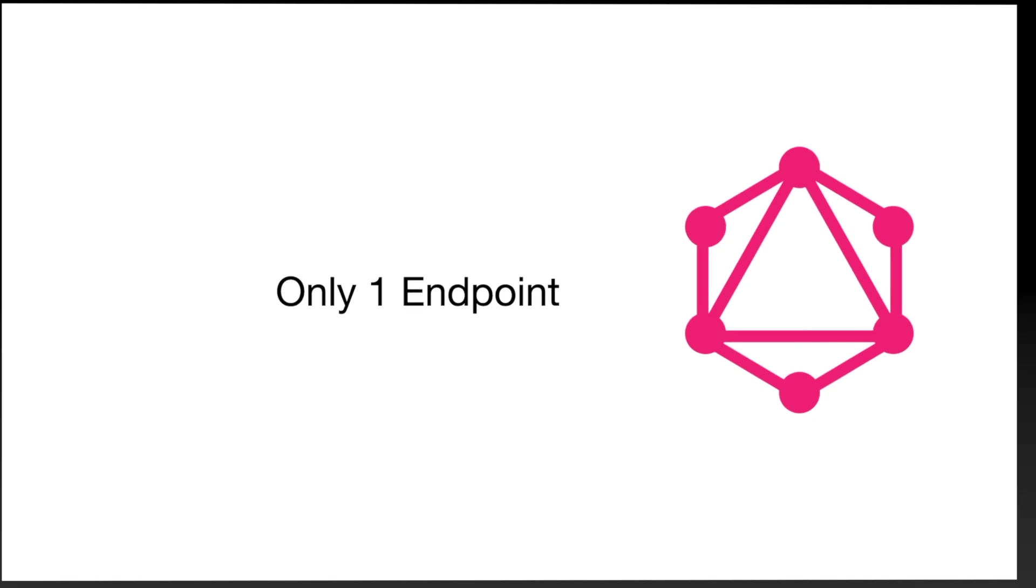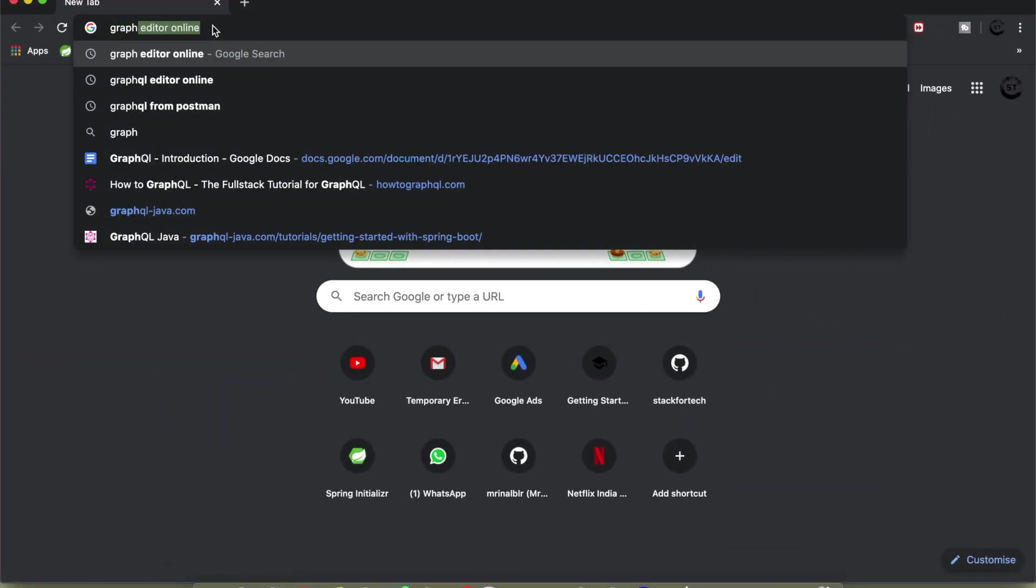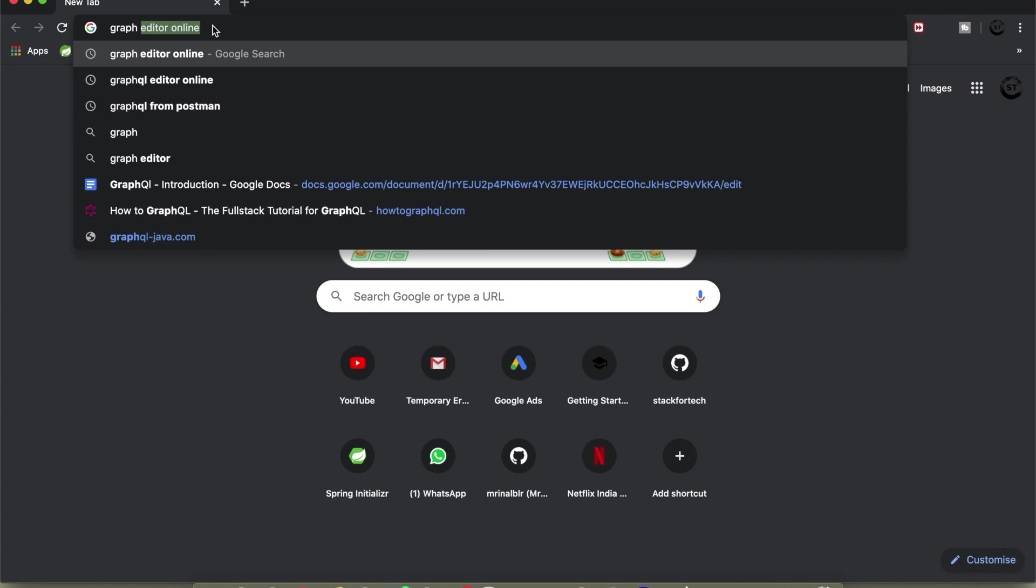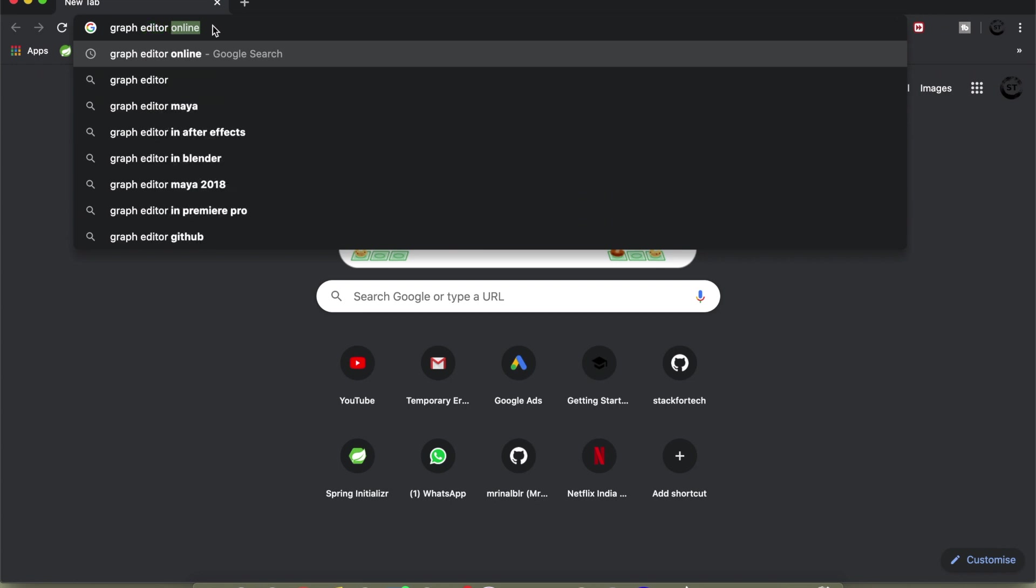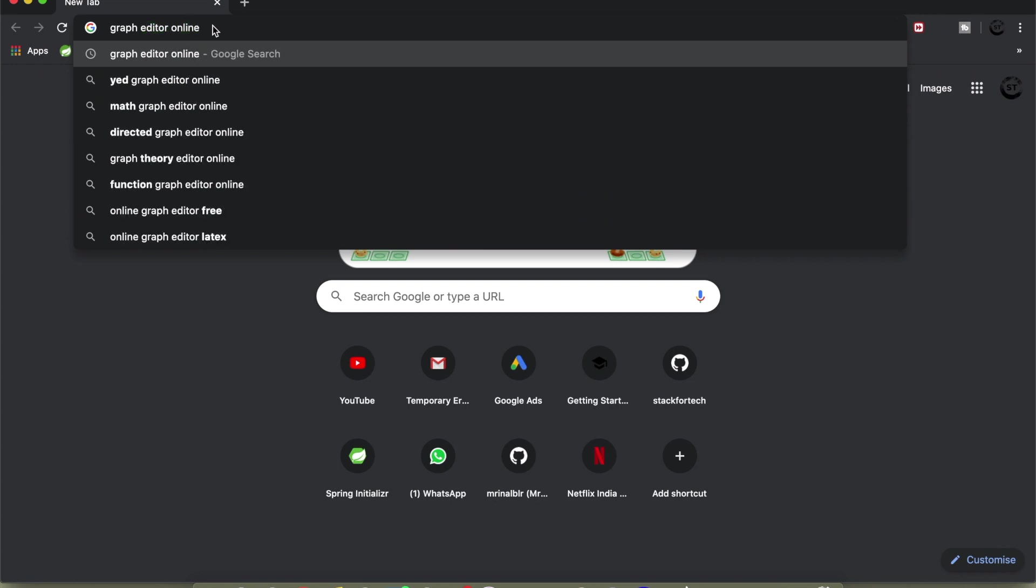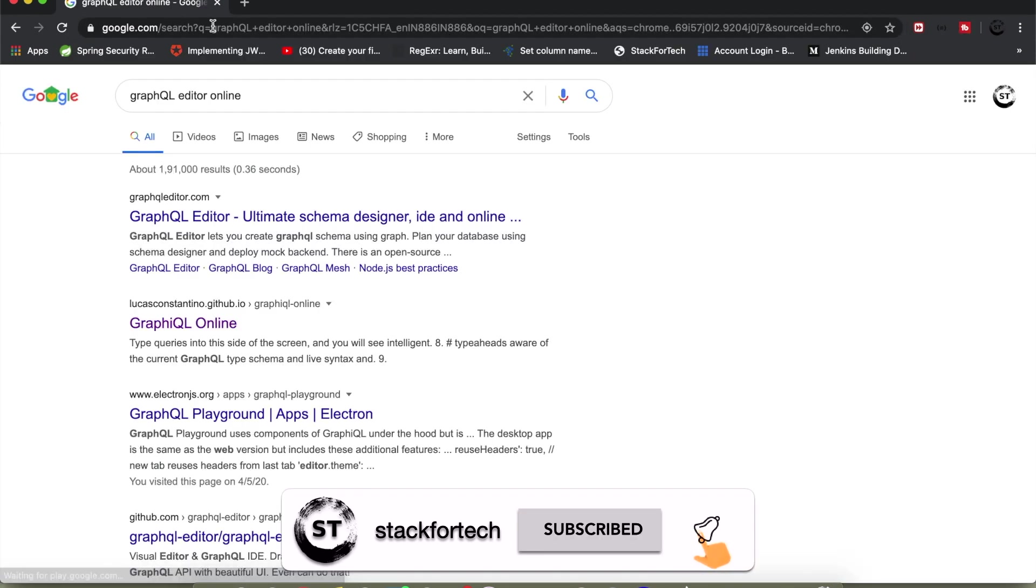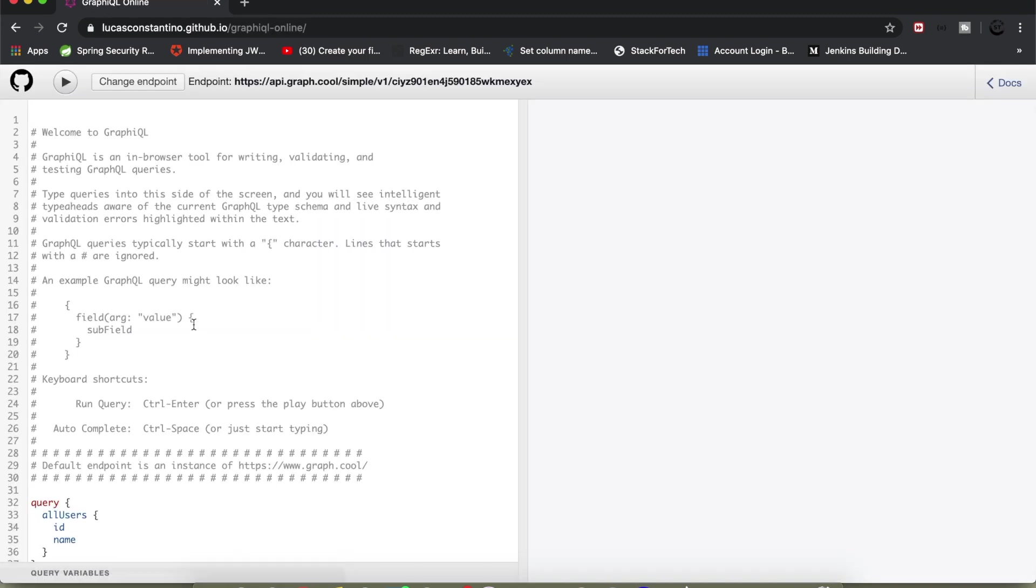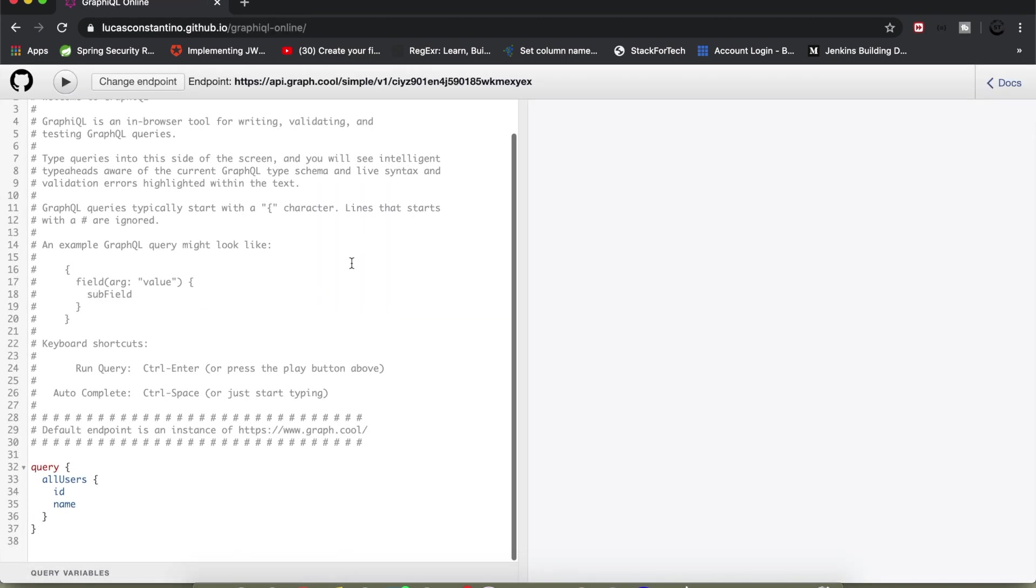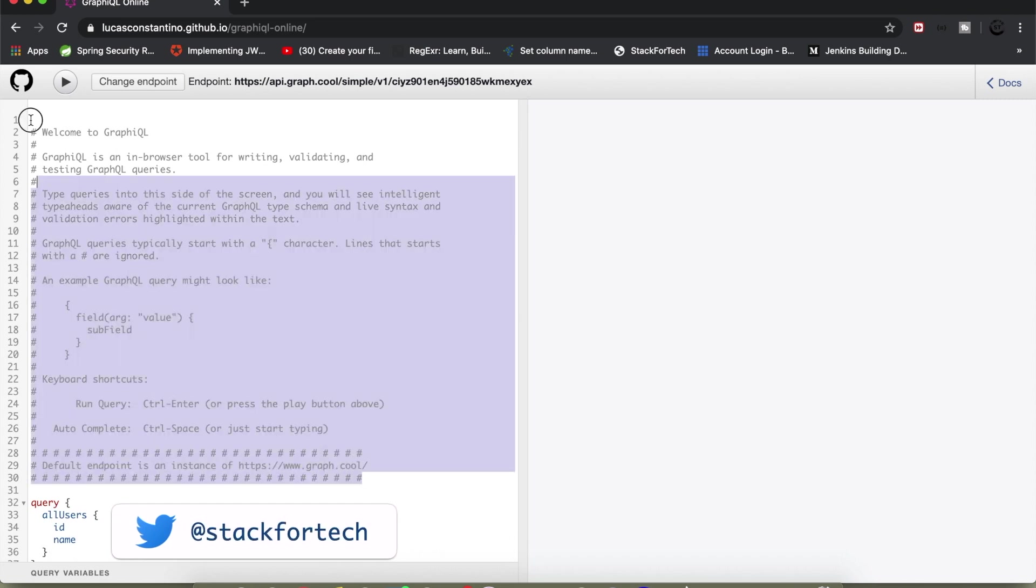Make use of an online editor which is provided by some open source community. So I'll just go ahead and type GraphQL editor online, and let's see the second one you are seeing - Lucas Constantino dot iu. Just click on this one and you will see an interface something like this. I'll just get rid of this thing here.